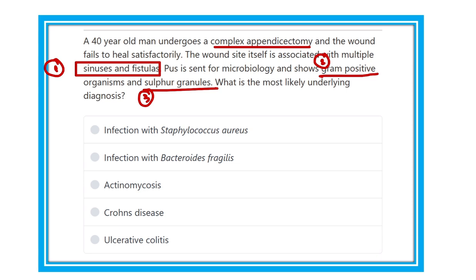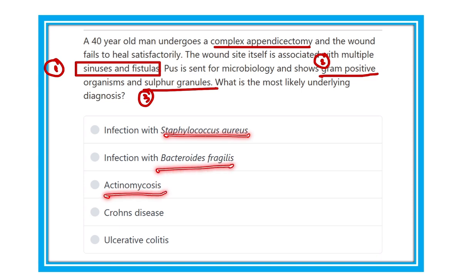The answer options are: infection with Staphylococcus aureus, infection with Bacteroides fragilis, actinomycosis, Crohn's disease, and ulcerative colitis.